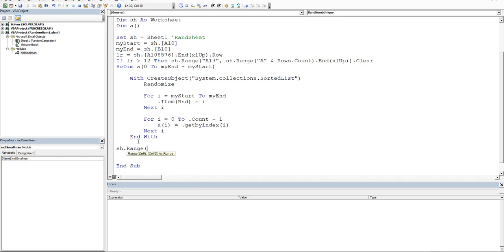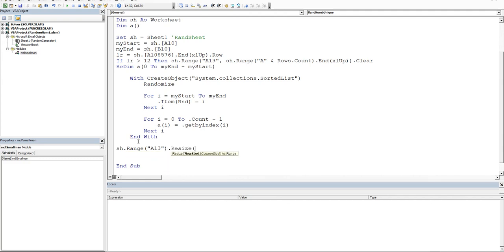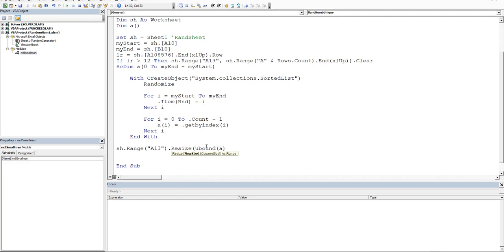So what we do is we'll say sheet dot range. And then we'll start at a 13. And then we'll resize that range. And then we can use the bounds of this variable. So the bounds of our array a, so the upper bounds. So we use the upper bounds, ubound, and then a.